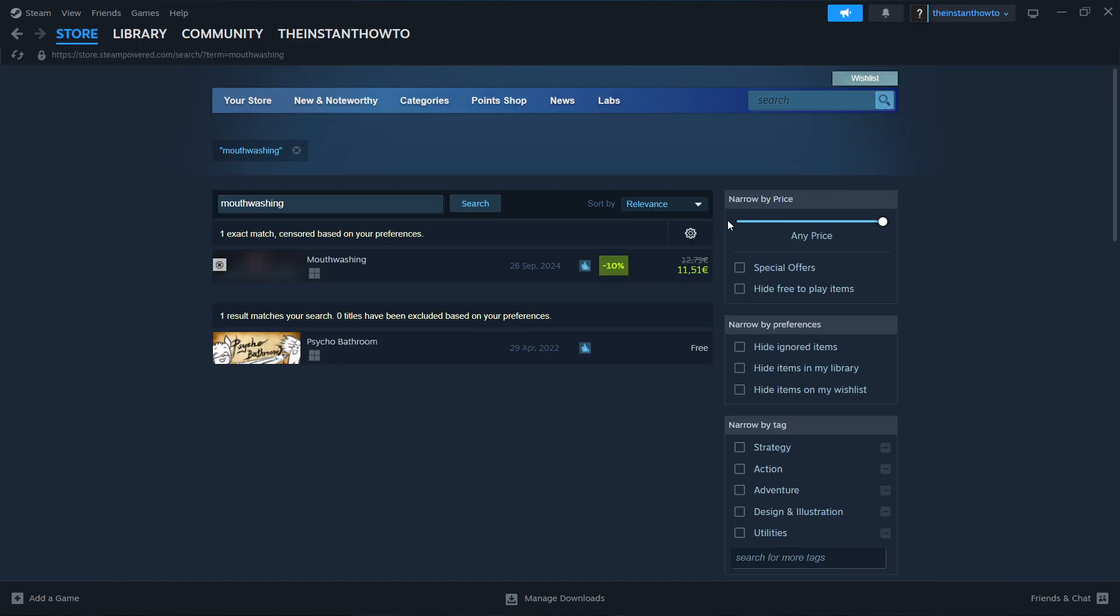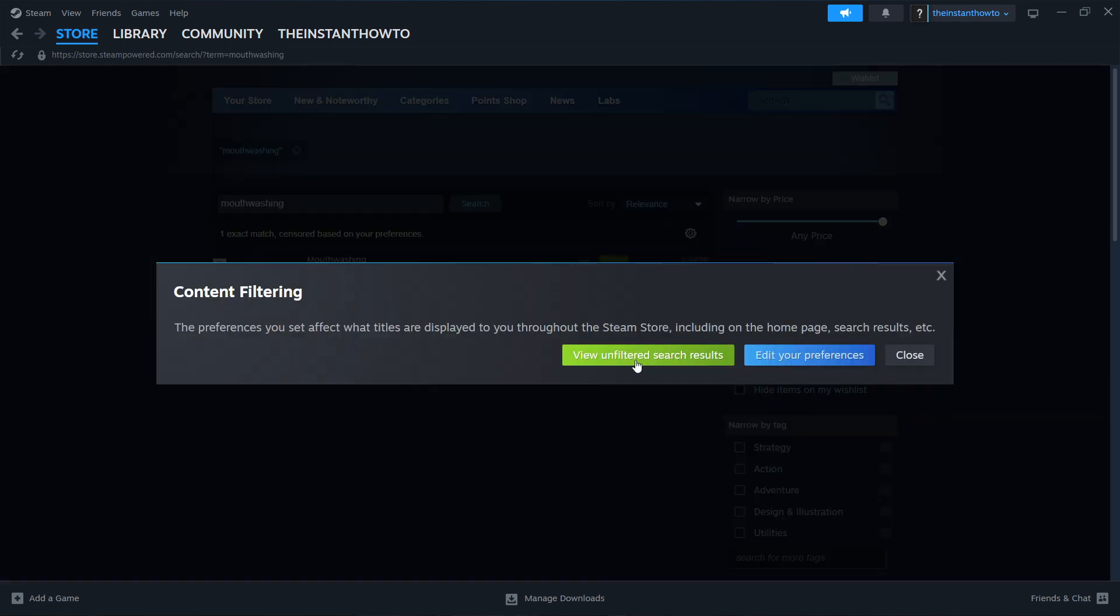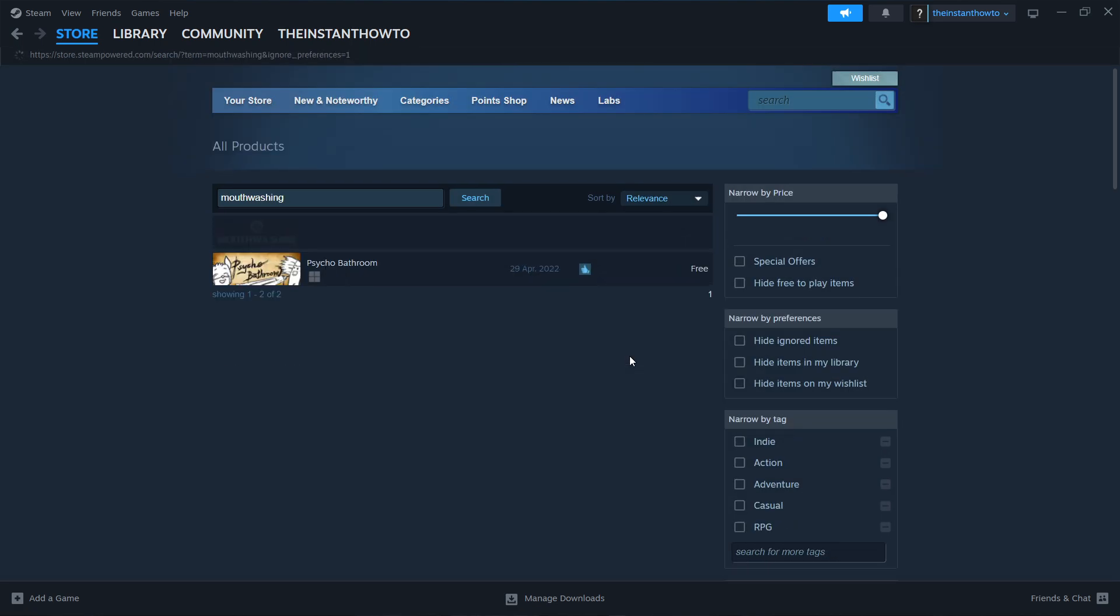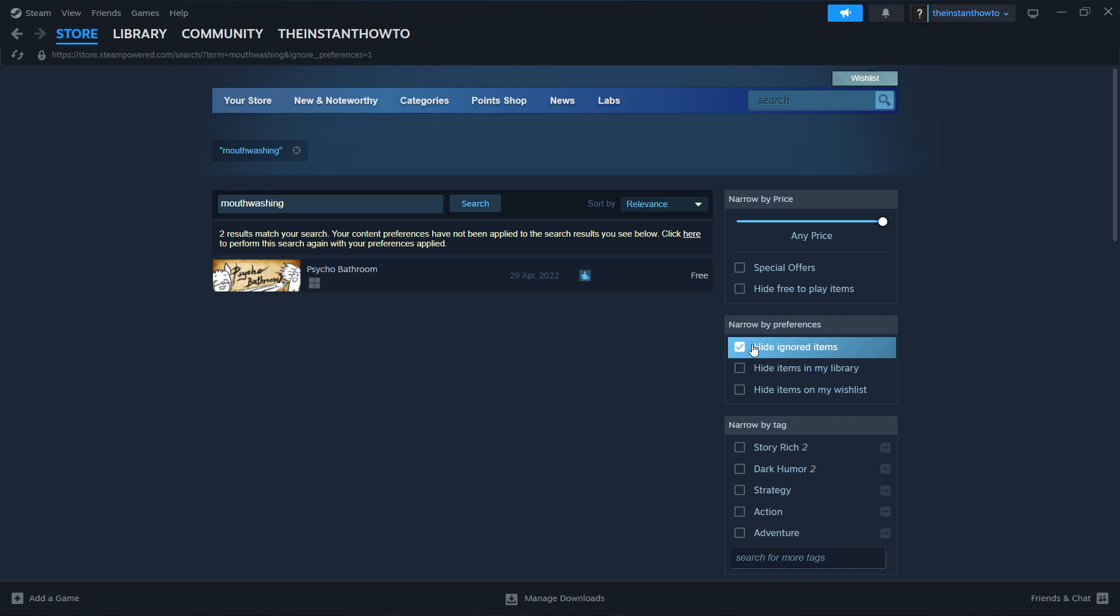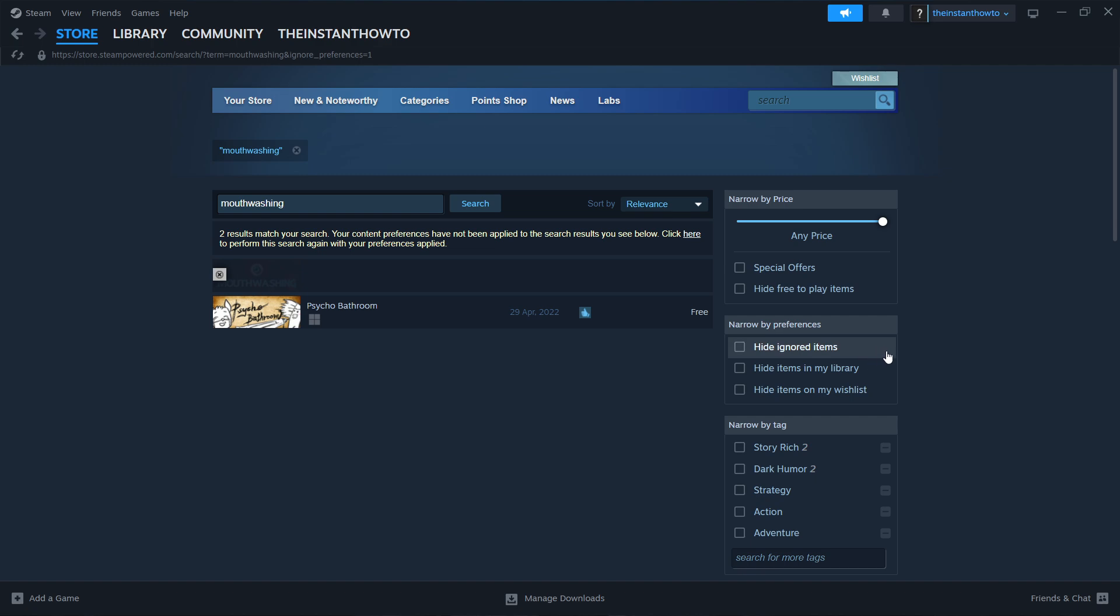What you have to do next is click over here where there's this gear icon. Press it and then click View Unfiltered Search Results. Then also, if this is checked over here to the right which says Hide Ignored Items, uncheck it so it becomes gray.